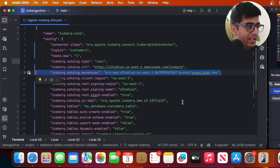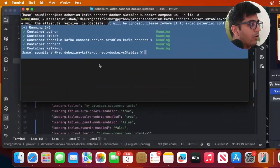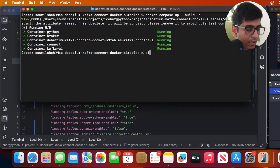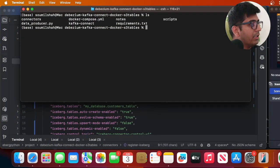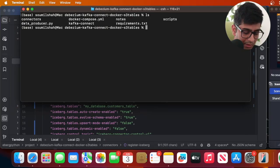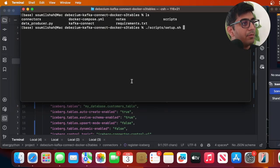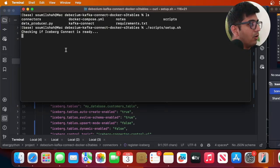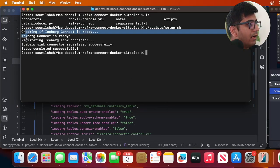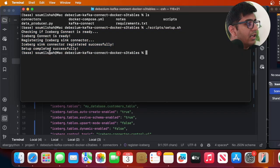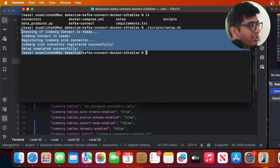Now come to your terminal. Okay in the project repository we'll say ./scripts/setup.sh. Now once you do that, here you can see it was able to register the Iceberg Sync, Kafka Iceberg Sync.